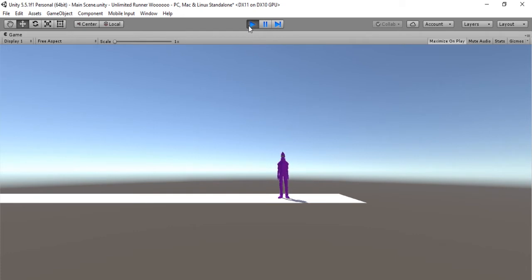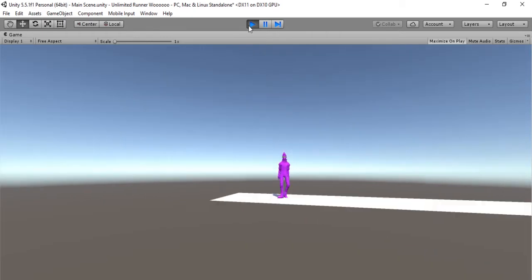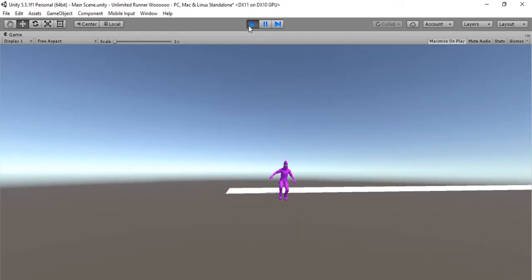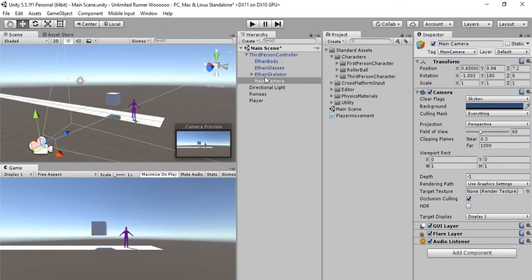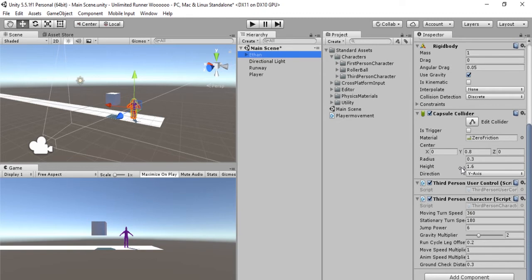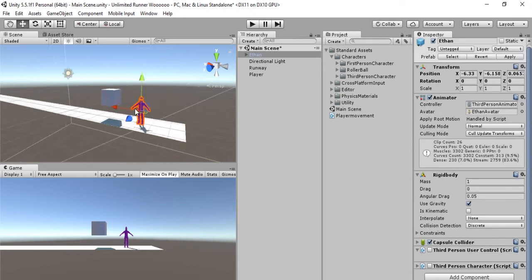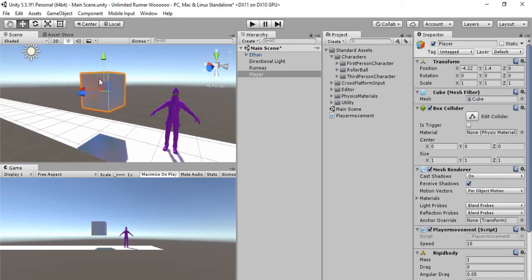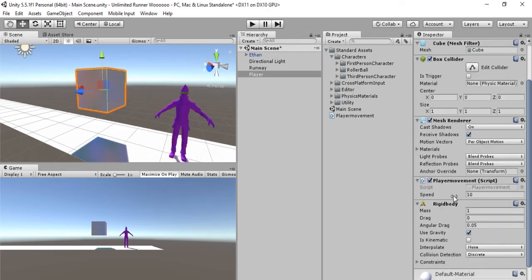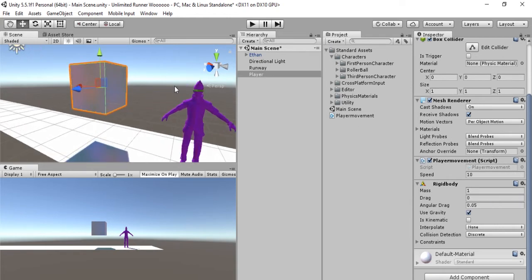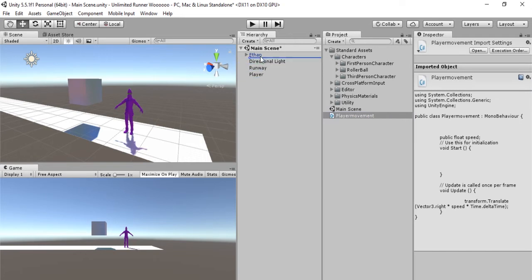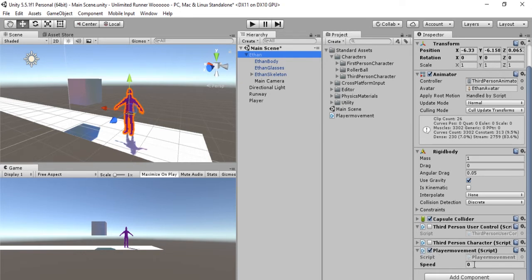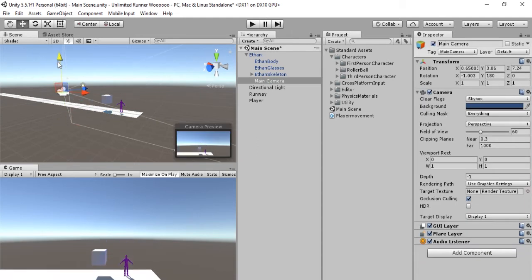Okay, so our cube still moves forward but as you can see we can still move Ethan because this is a third person controller asset. So we want to delete the components on Ethan. Here's our third person controller. Let's really quickly rename this Ethan and we will just uncheck these scripts right here because we don't need them. Now what we have to do is transfer the movement from this cube to Ethan. As you can see, the cube is using a player movement script, so all we have to do is move that player movement script onto Ethan. Let's drag and drop. So now as you can see, Ethan has a player movement script and let's change the speed to five.